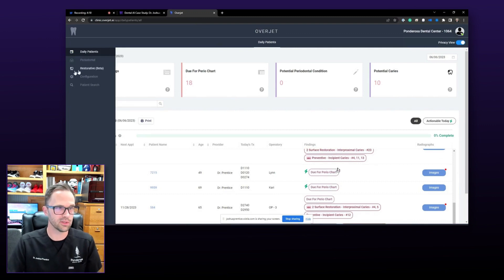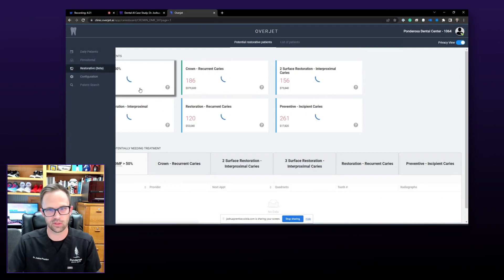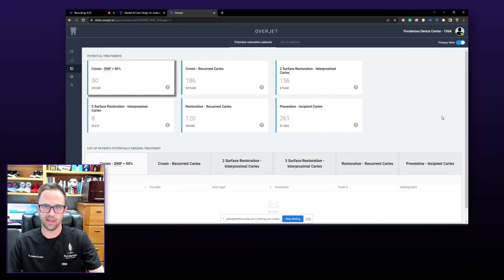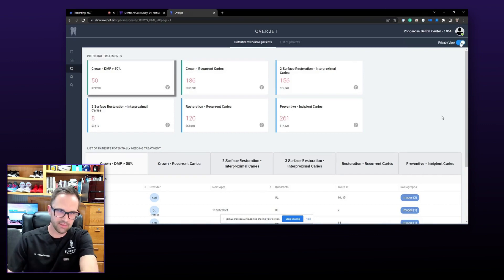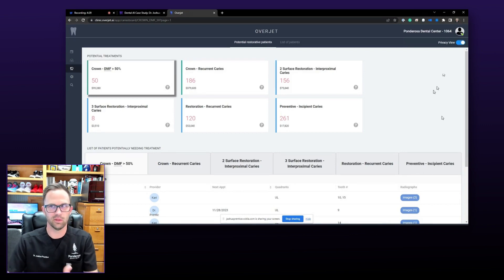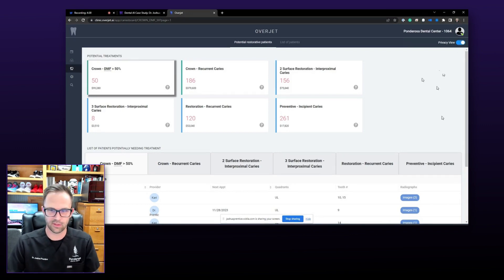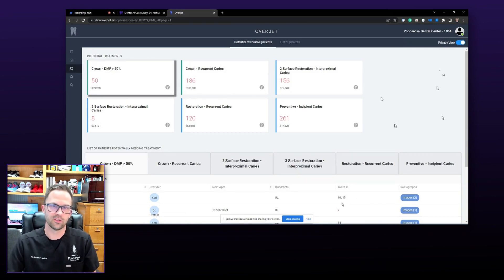From a growth standpoint, you can also go in and use other tools within the software, like the restorative tab, and see inside your practice what lesions are outstanding, what treatment is outstanding. I have the privacy view turned on here, but without that filter turned on, you can go in and see these patients, find these areas, review them, and if treatment is warranted, you can give them a call.